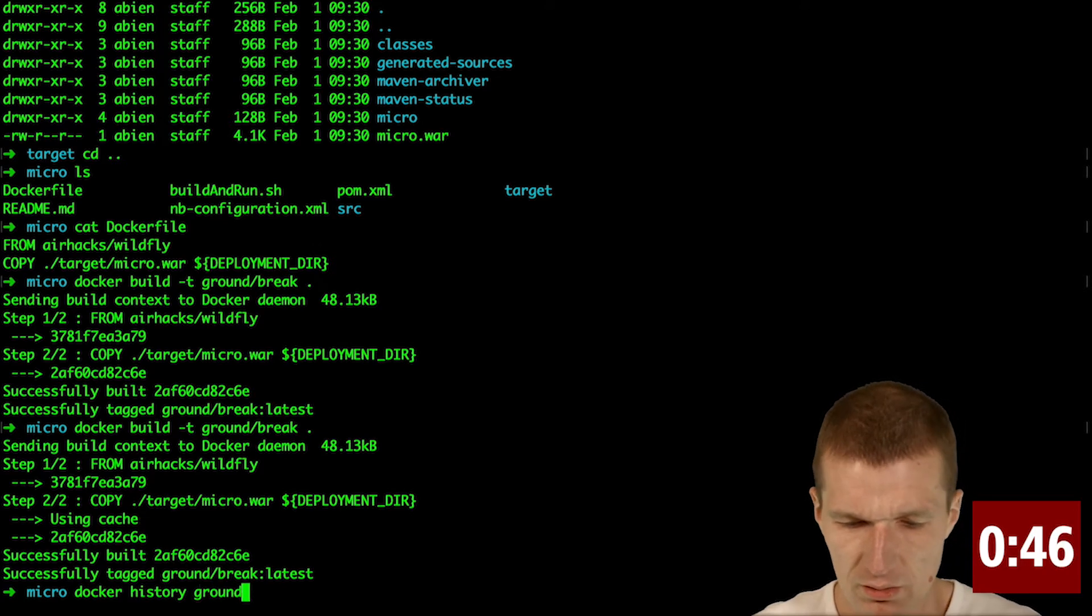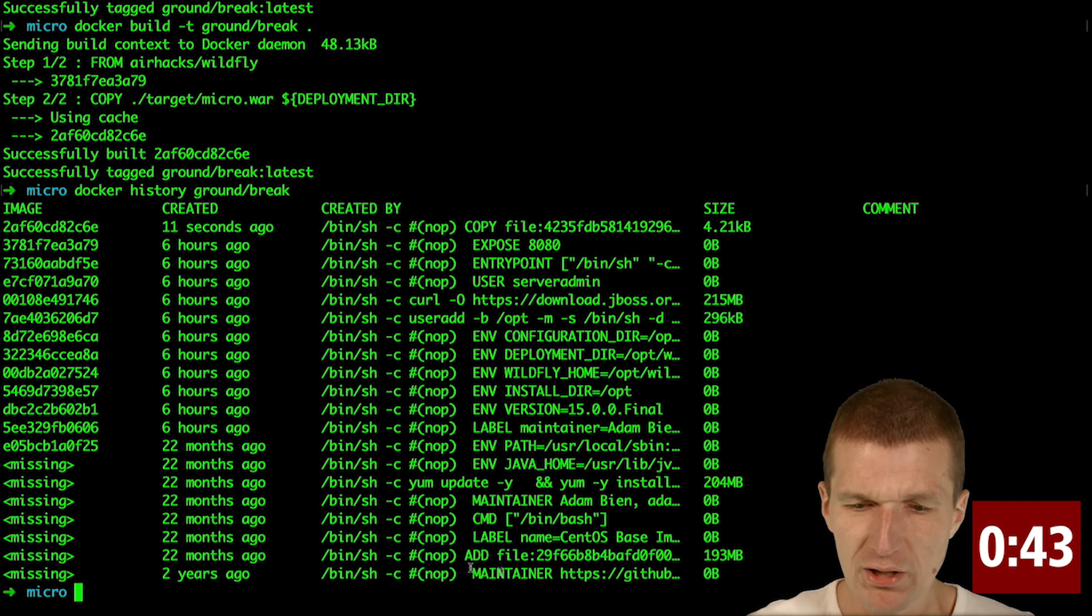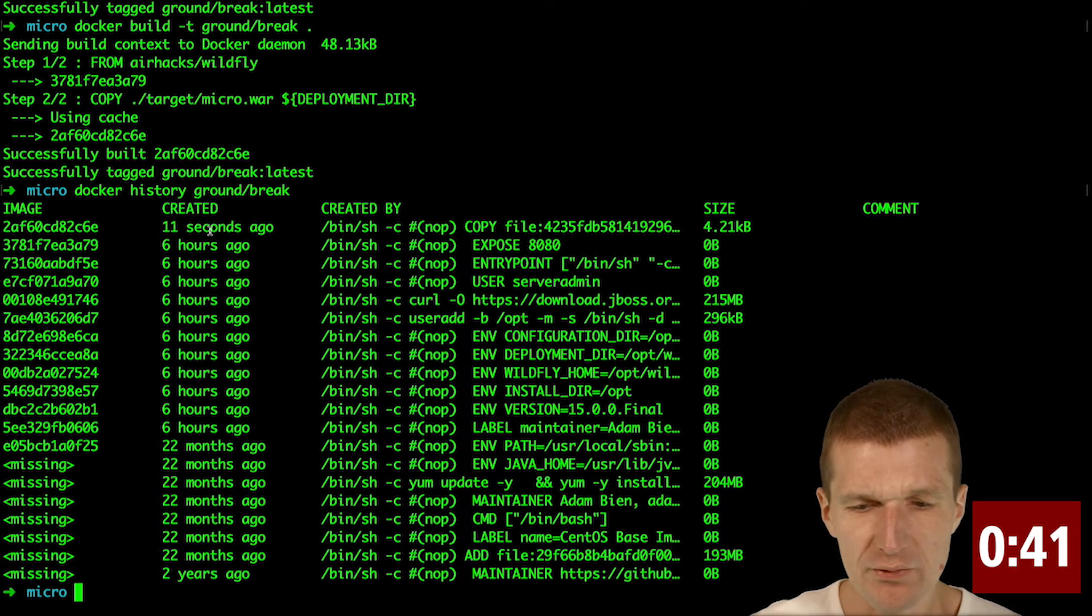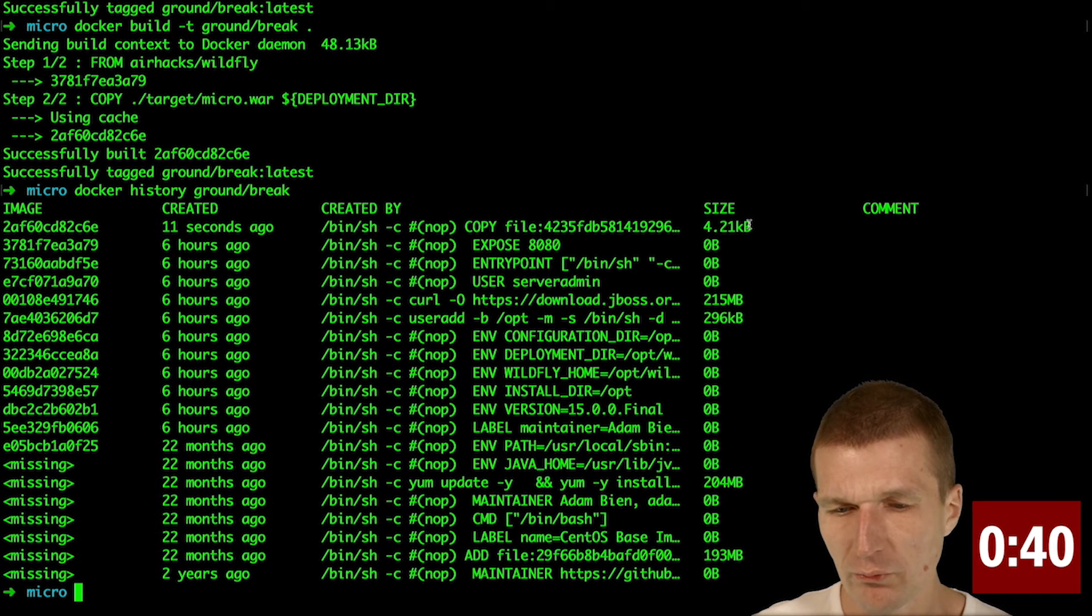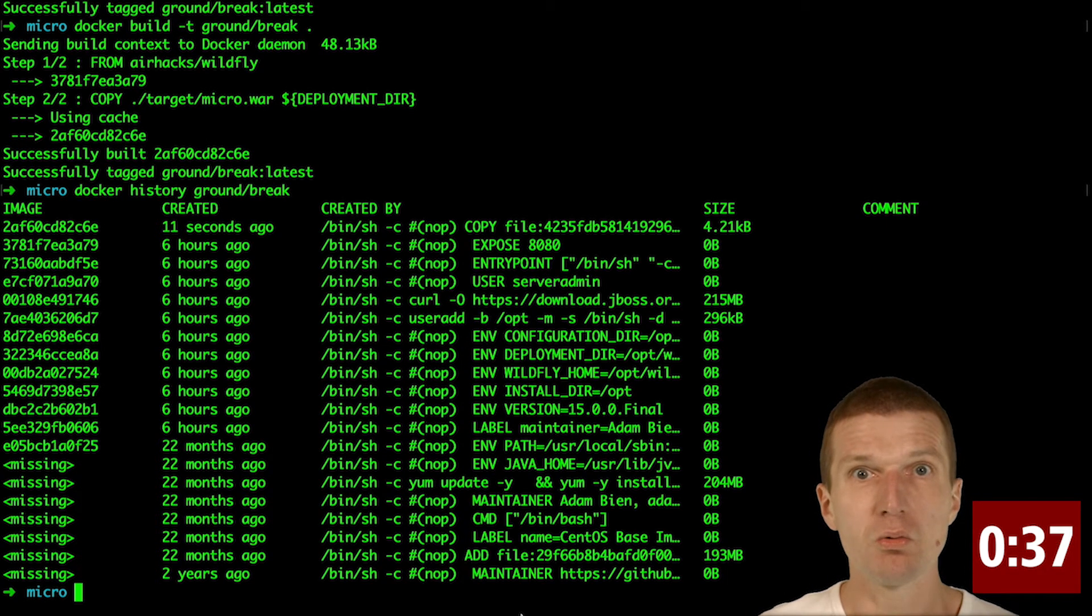And if we check out the size, ground break. What we see right now is what we built 11 seconds ago was 4K and everything else already exists.